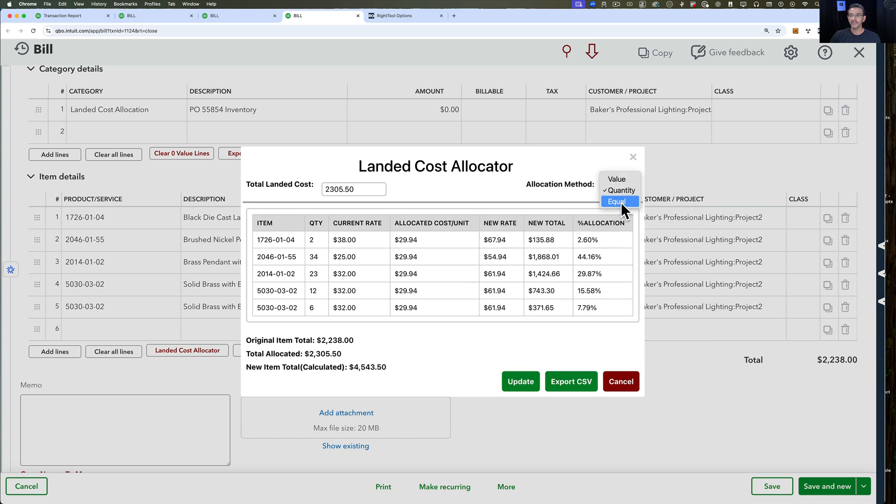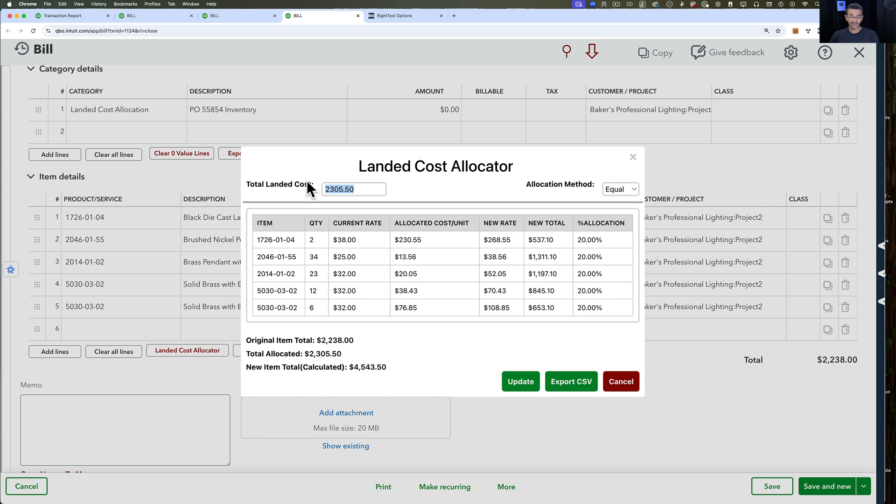And then the other option here that you have is equal. For example, we have five total lines. So it grabs the $23,055, divides it by five, and then it spreads it across each of the items. So it's really up to you how you want to do this.